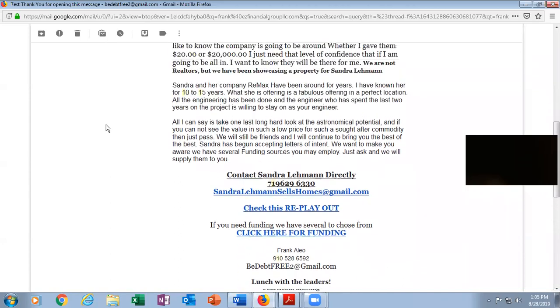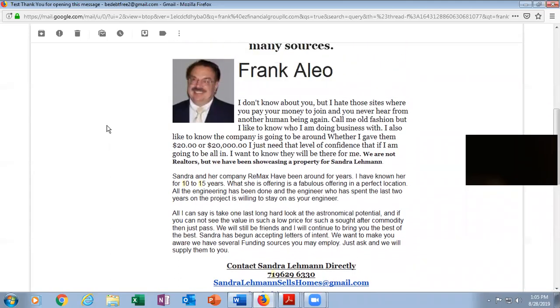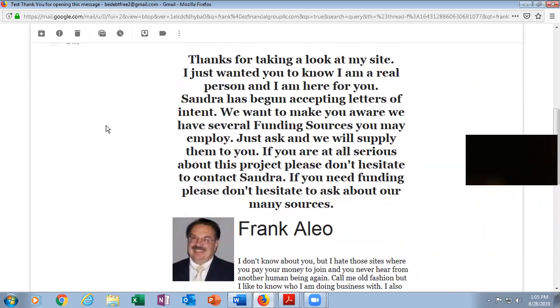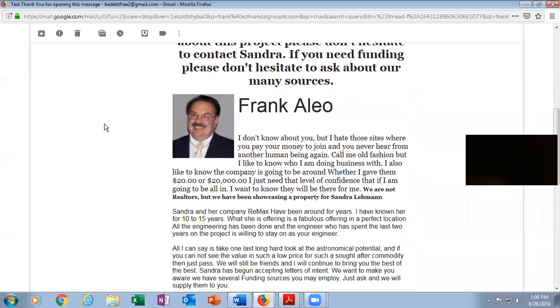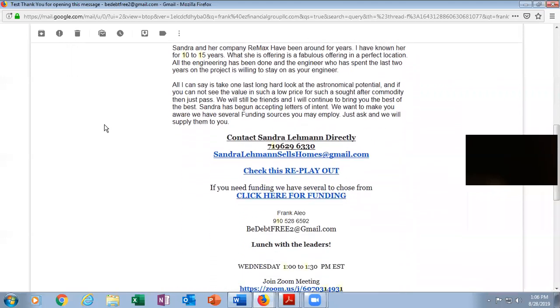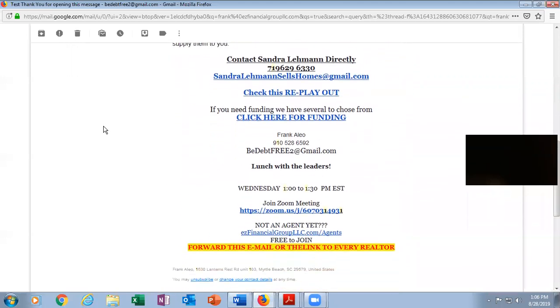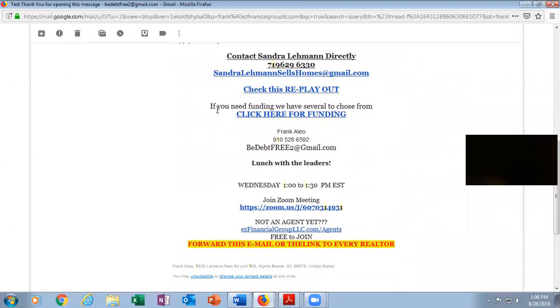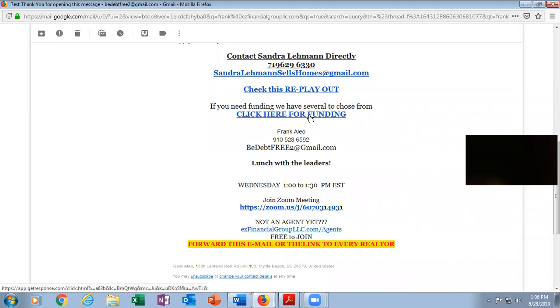Now, we had some people asking me if there are any different sources of funding other than the one I've had up on the screen all along. I'm going to scroll up here to if you need funding, you have several to choose from. Click here only gives one. If you are interested in the other two, I've got three total that will fund a deal like this. This is a fairly large deal.